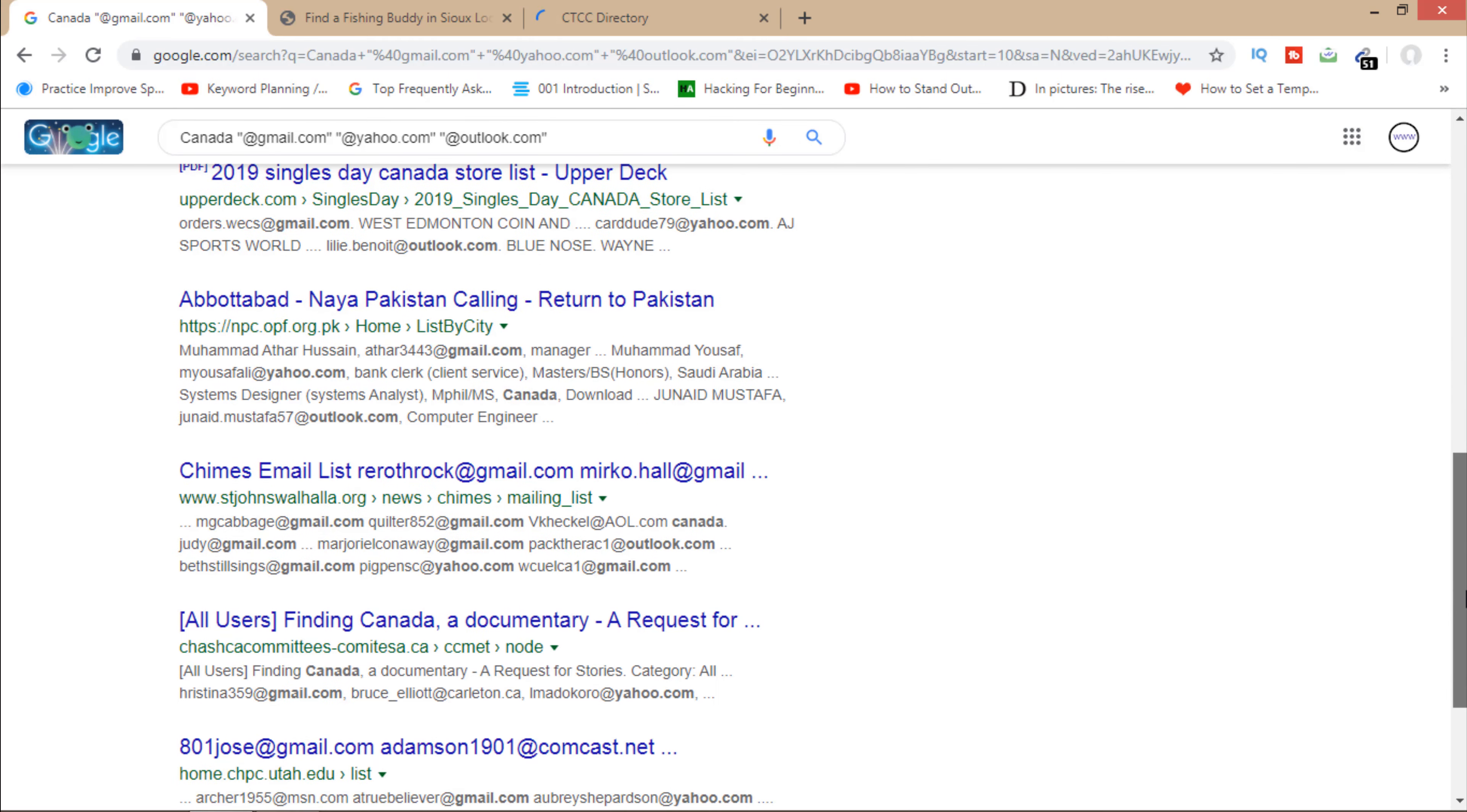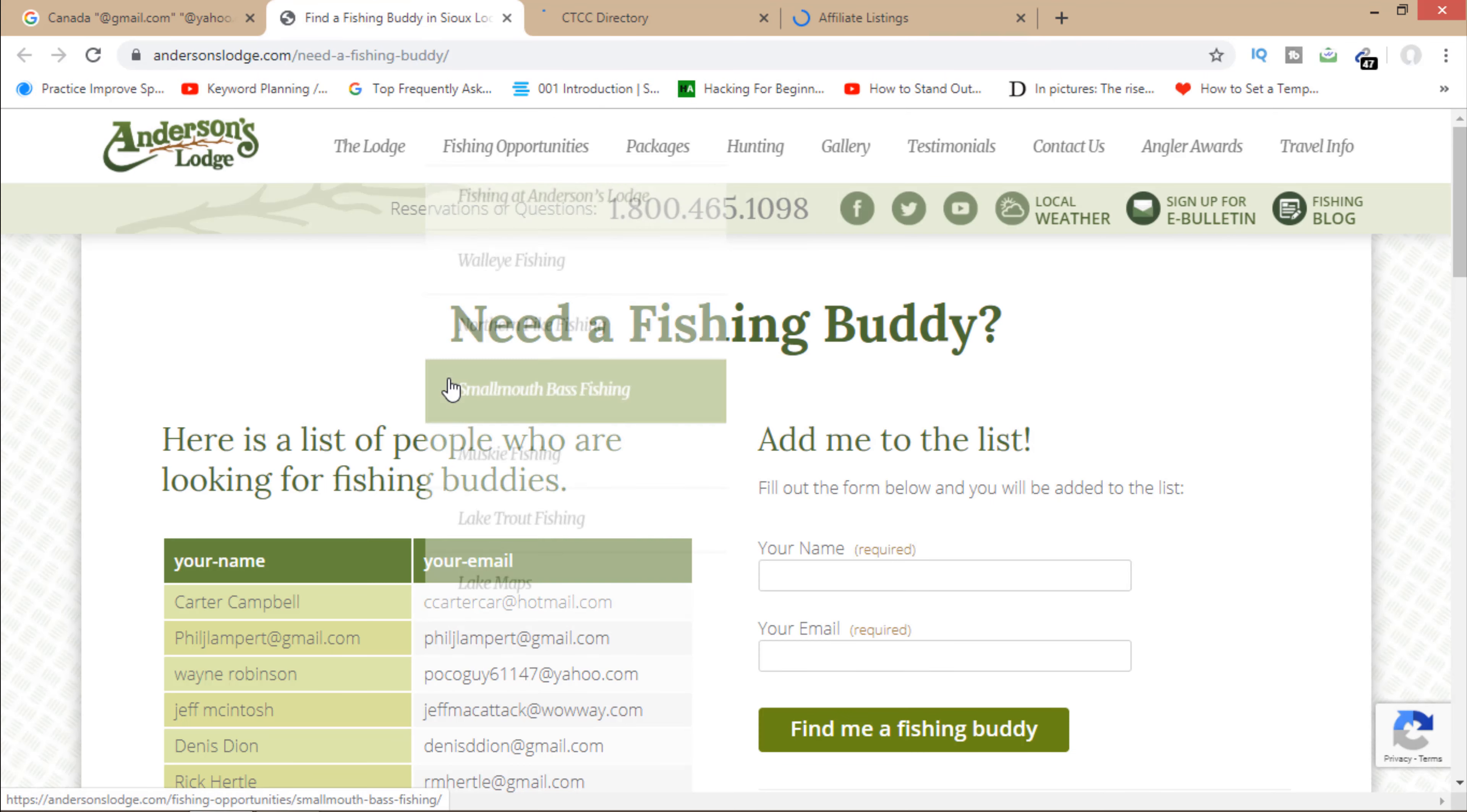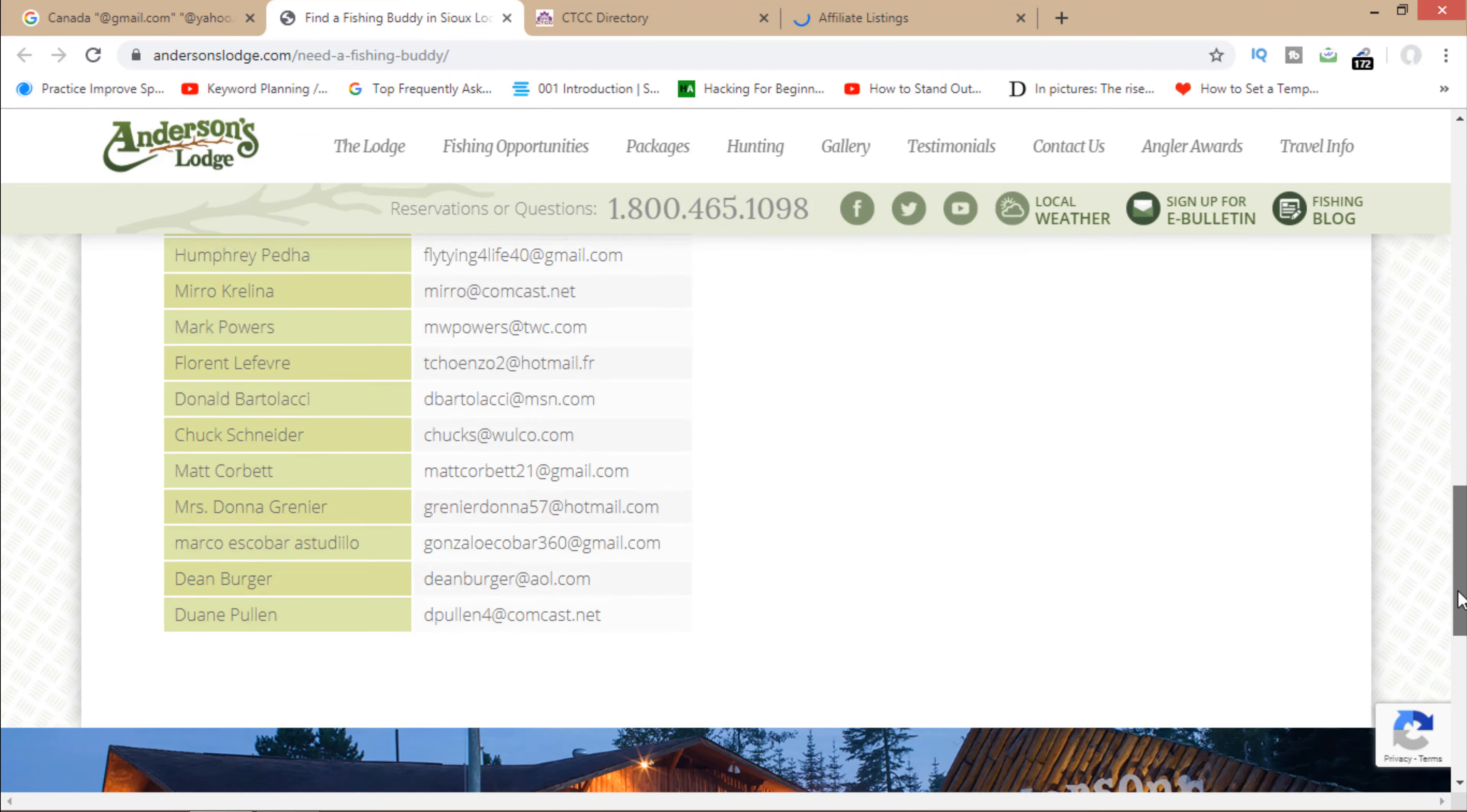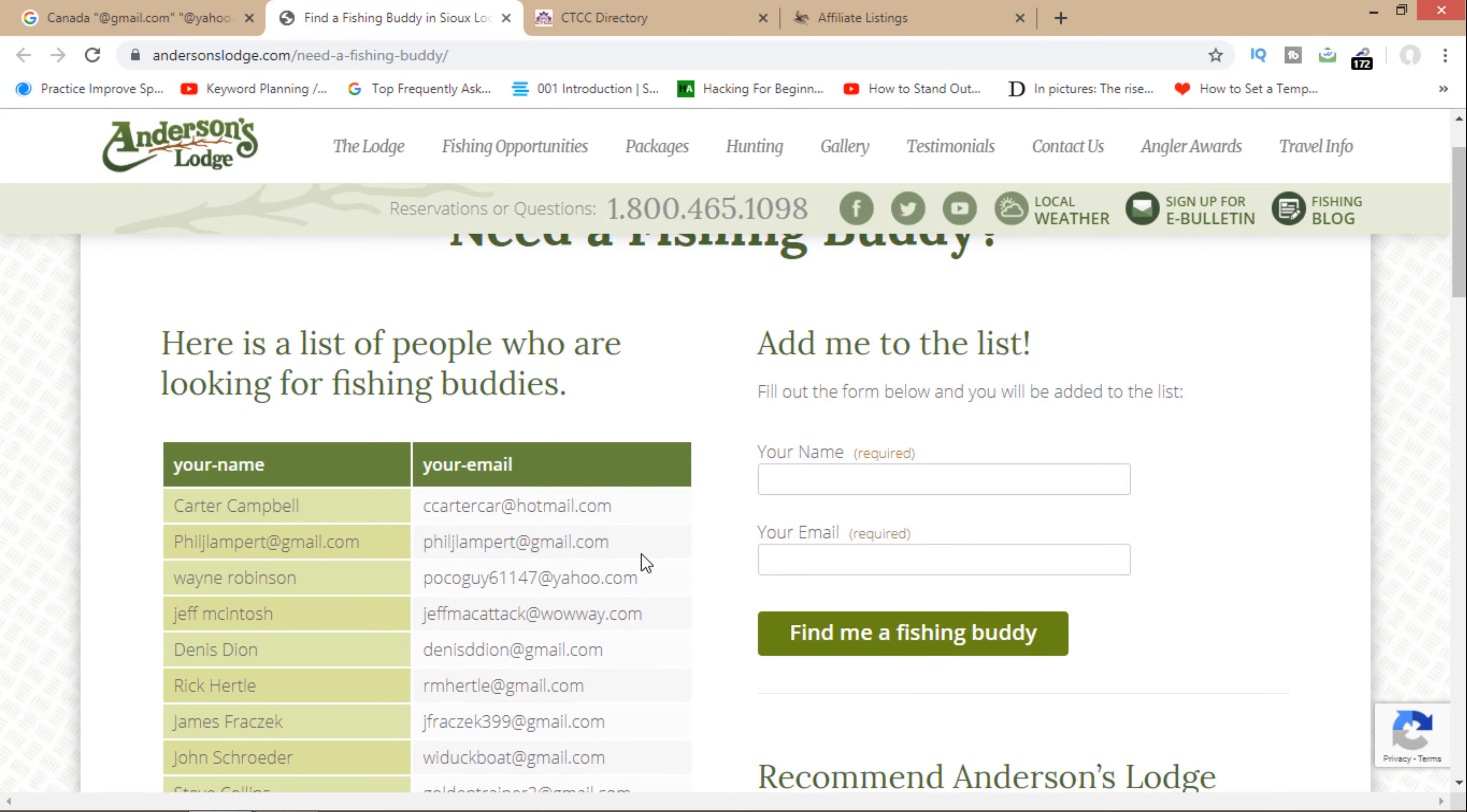Now here you can see that these emails are from Canada and I have got a lot of emails from here. So I can just copy all these emails in my email list. To copy this, I will click here.